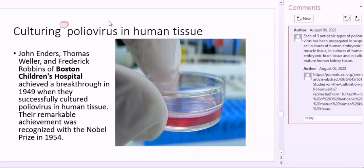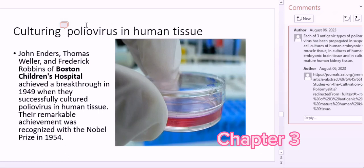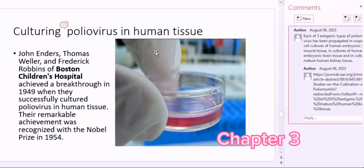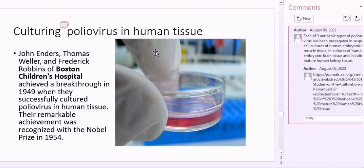The next major chapter was the work of John Enders, Thomas Weller, and Frederick Robbins of Boston Children's Hospital, who achieved a breakthrough in 1949 when they successfully cultured the polio virus in human tissue. Each of the three antigenic types of poliovirus was propagated in suspended cell cultures of human embryonic stem cells, in cultures of human embryonic brain tissue, and in cultures of mature human kidney tissue.